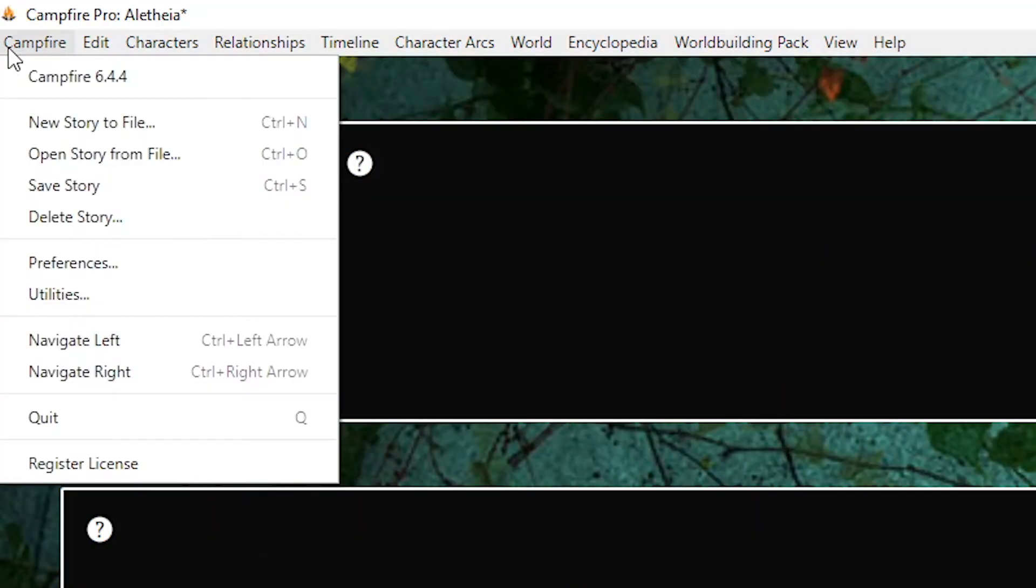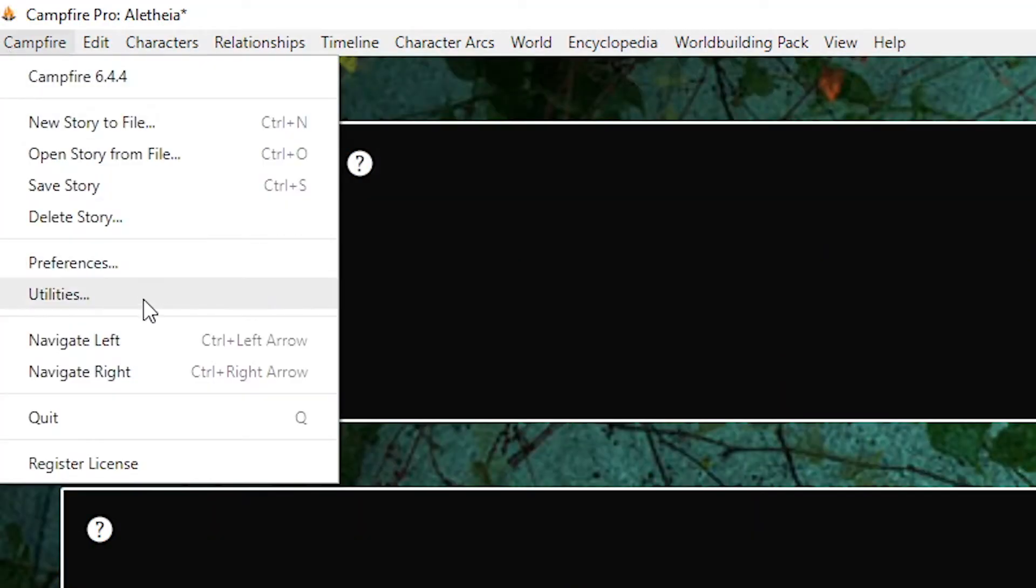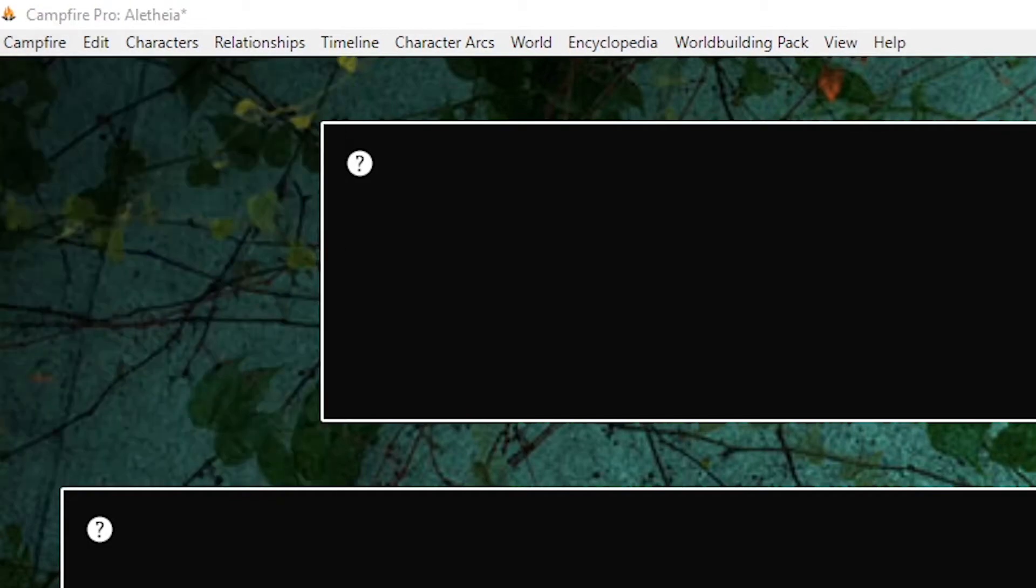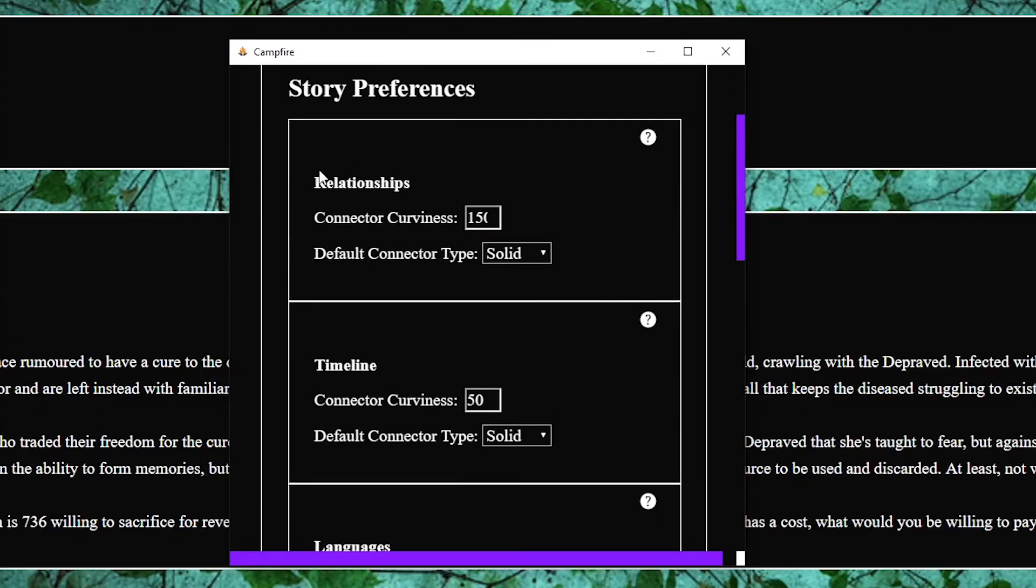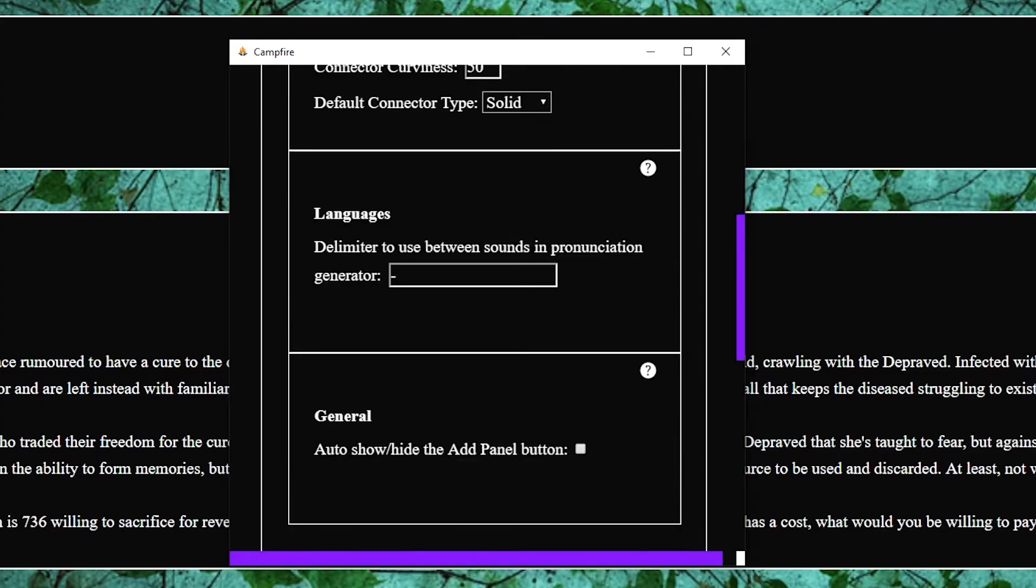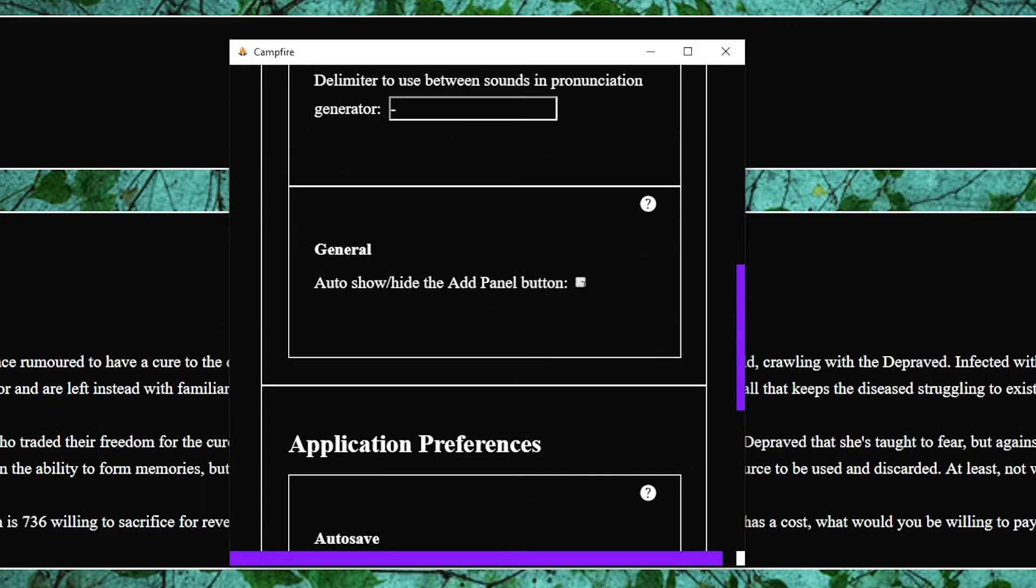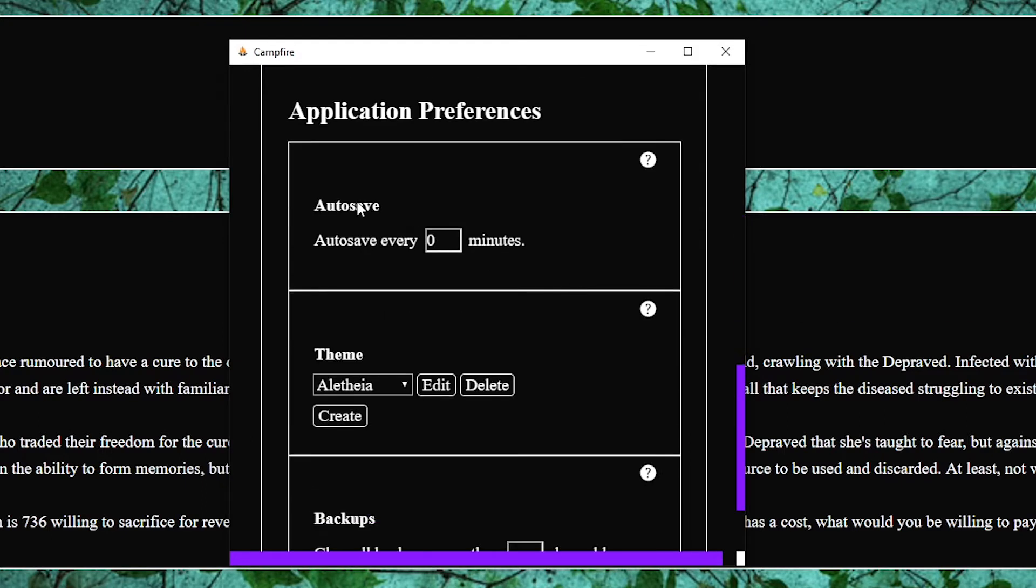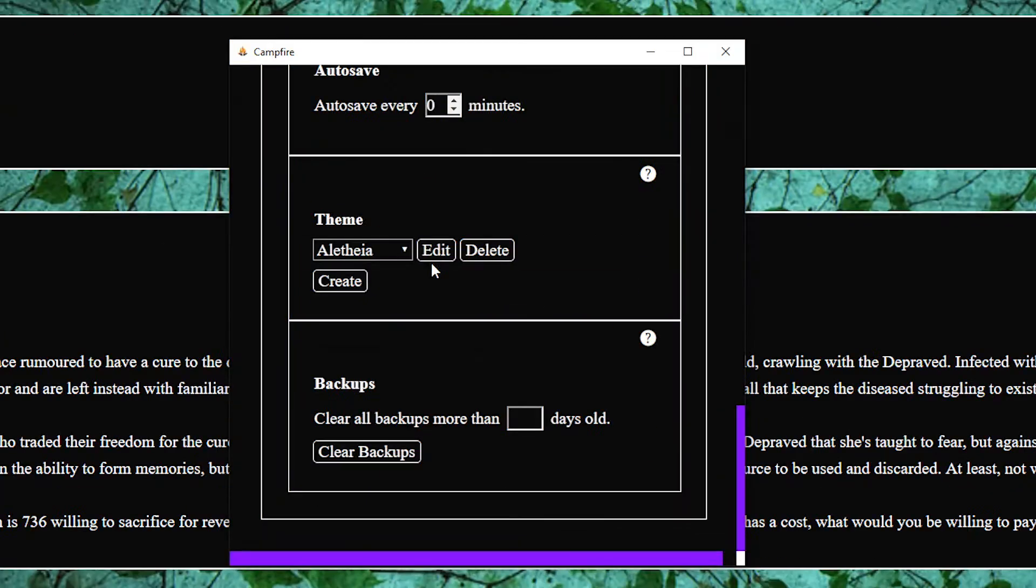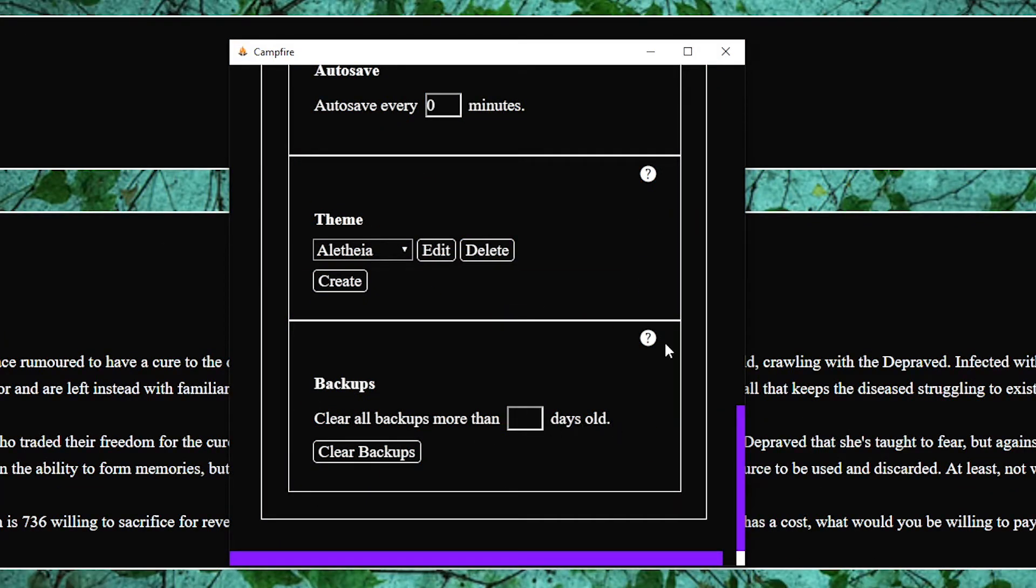Other things you can customize include the curviness and line type for relationships and timelines, the delimiter used between pronunciation sounds, whether to show or hide the add panel button, how often to autosave for those of you who like to live on the edge and for some insane reason want the number to be higher than zero minutes, and how often to clear backups again for those of you who like to live on the edge and actually want to clear out backups.